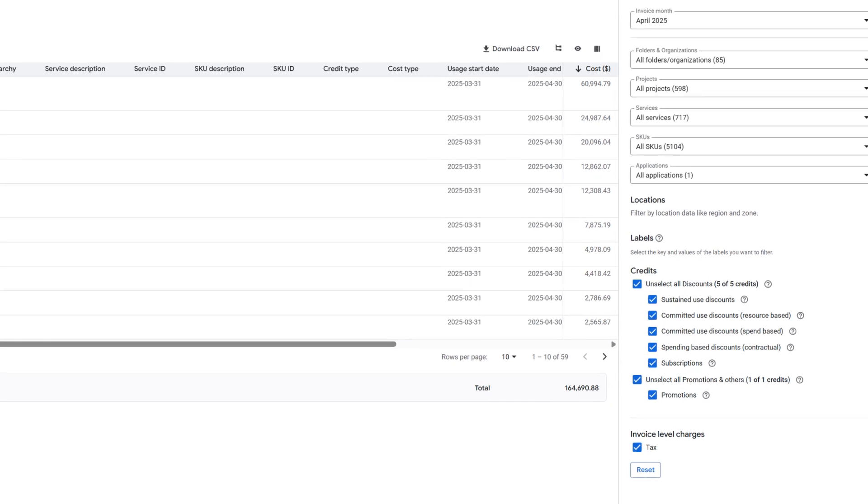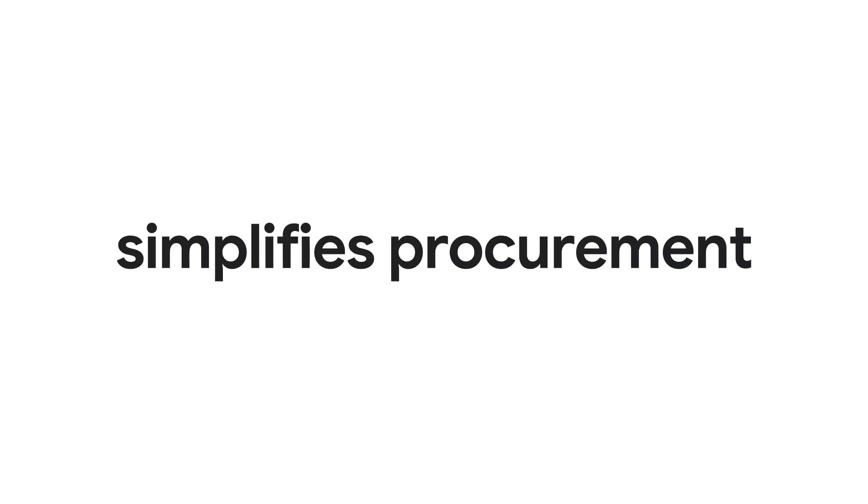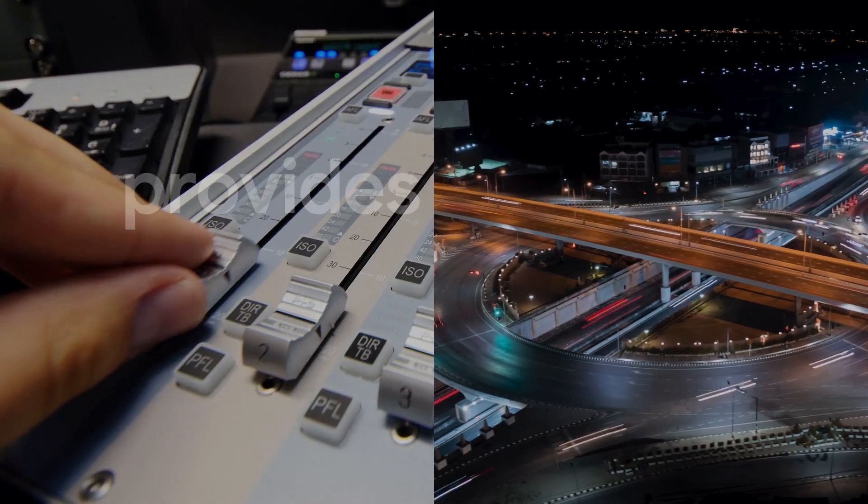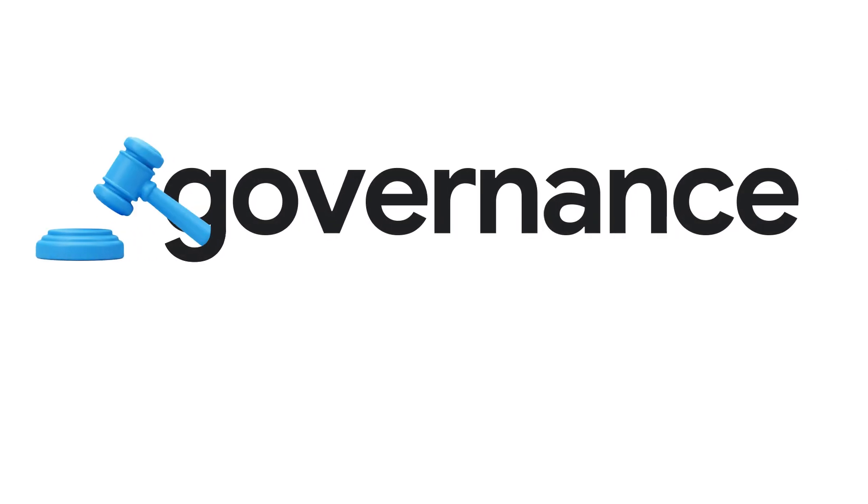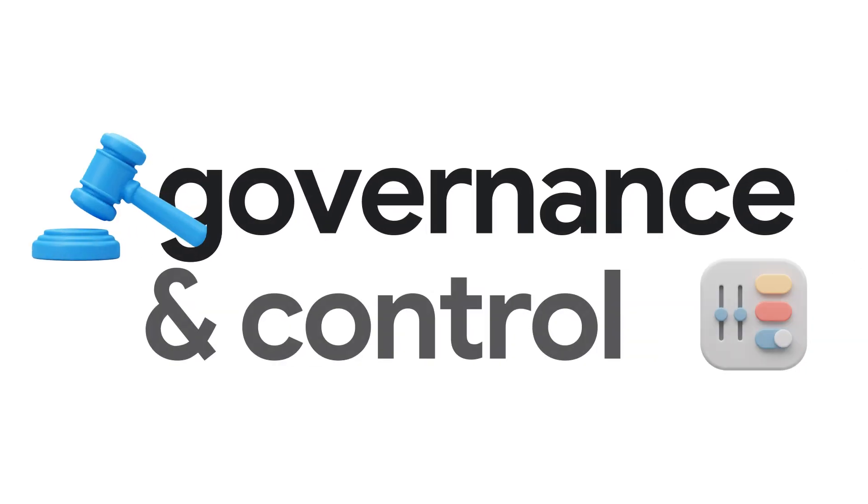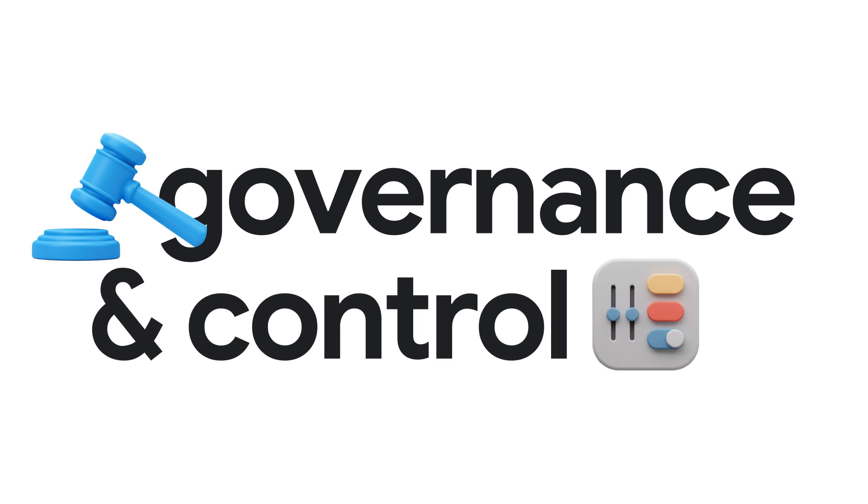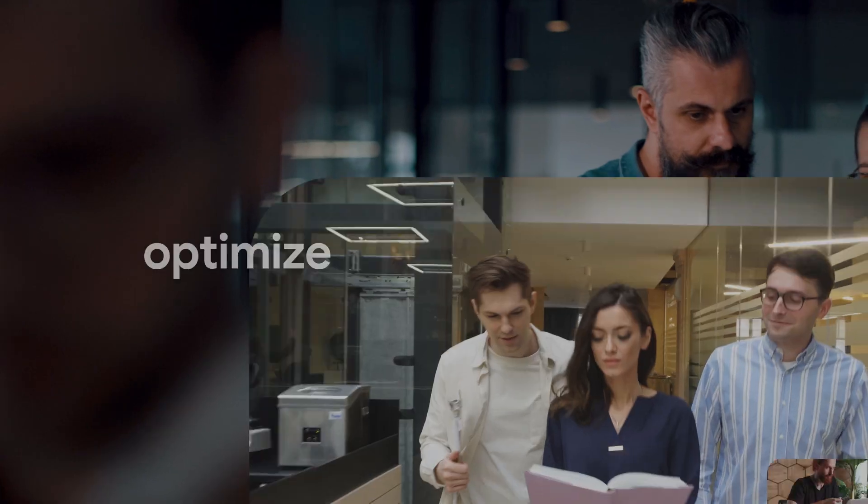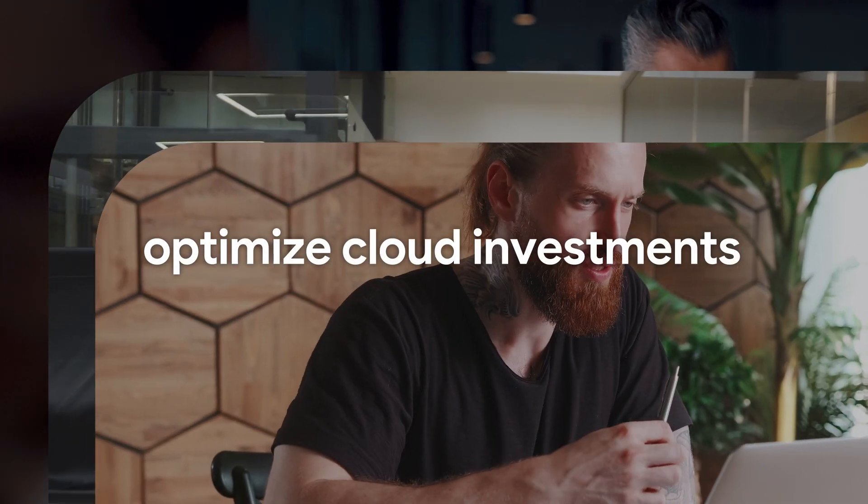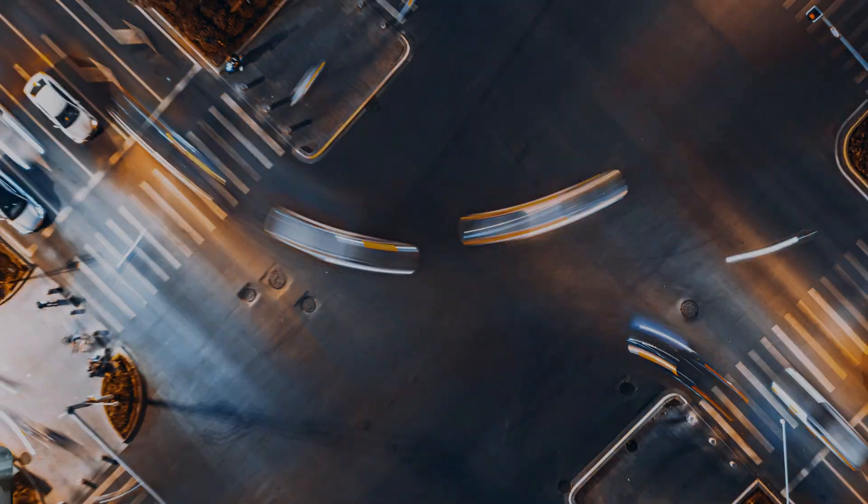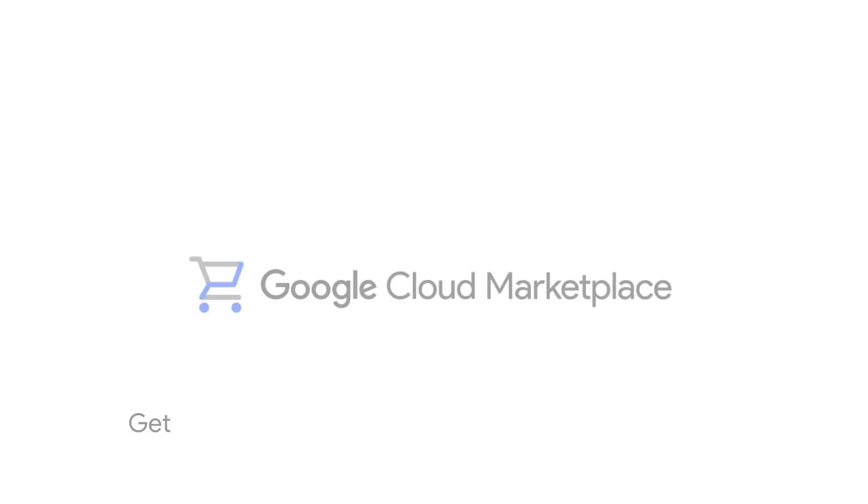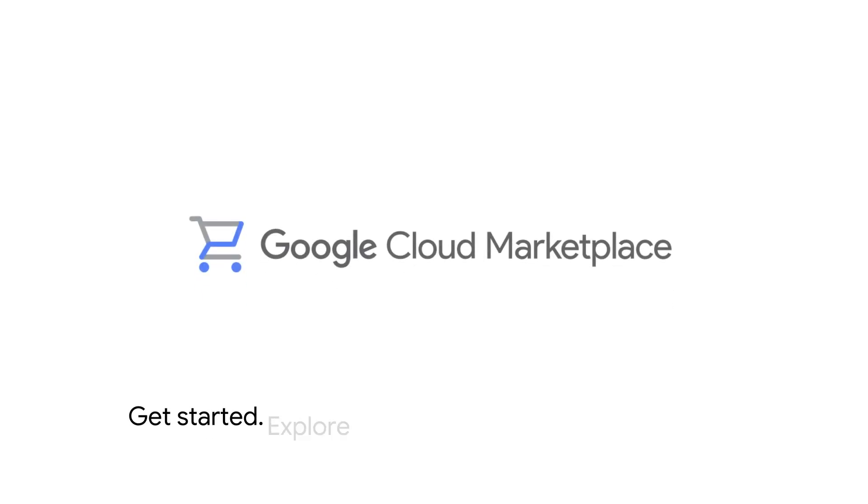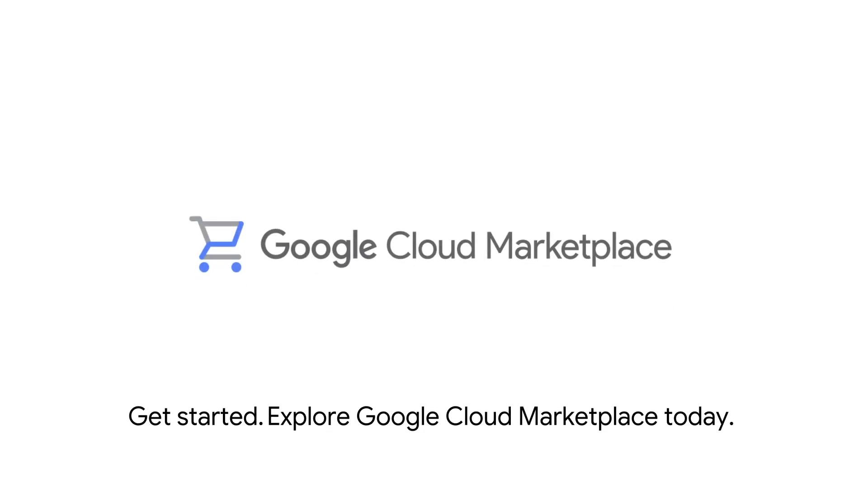Google Cloud Marketplace simplifies procurement, provides flexibility, and offers governance and cost control, empowering customers to optimize cloud investments and foster business growth. Get started. Explore Google Cloud Marketplace today.